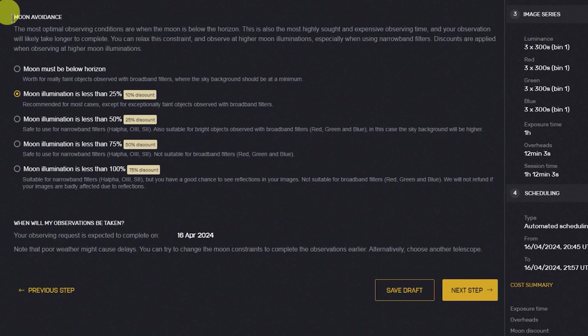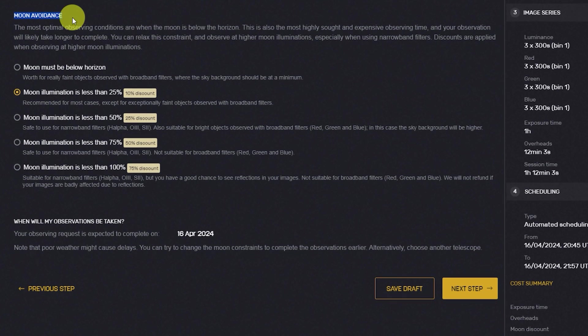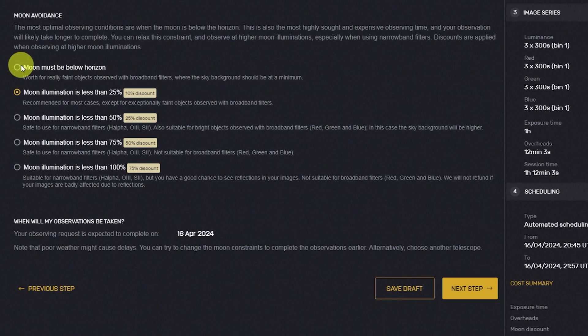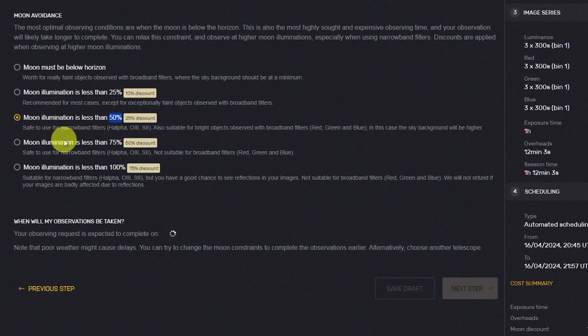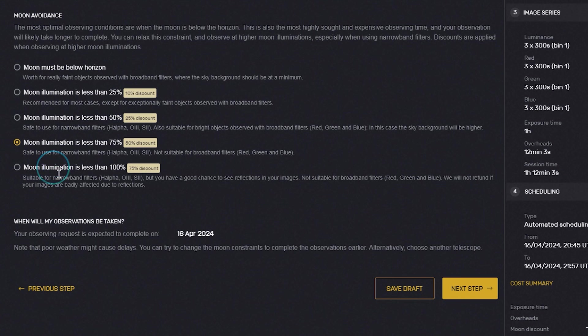With automatic scheduling, you do have the option to select different moon avoidance modes. Discounts are offered when scheduling imaging sessions during increasing moon illumination. For instance, you'll receive a 10% discount for up to a 25% illuminated moon, a 25% discount for a 50% illuminated moon, a 50% discount for a 75% illuminated moon, and a 75% discount for a fully illuminated moon.